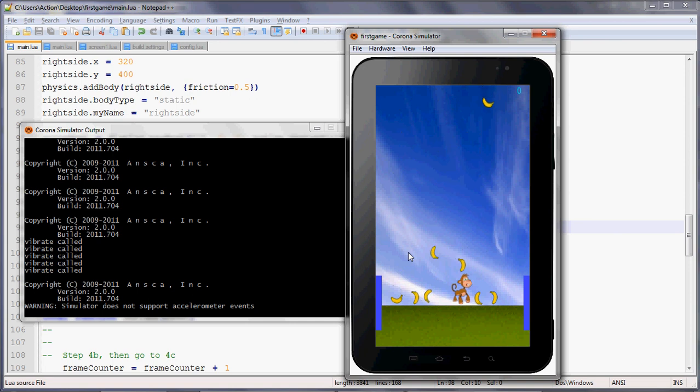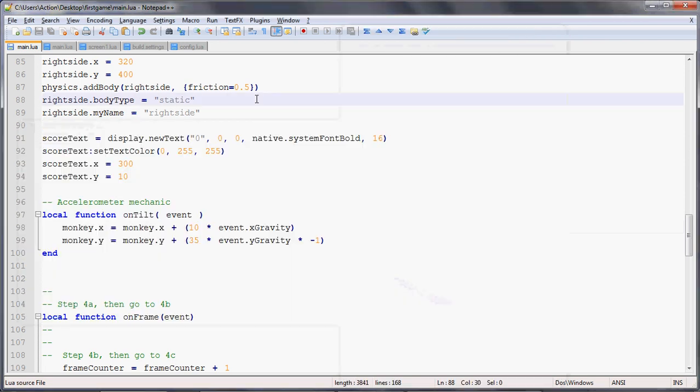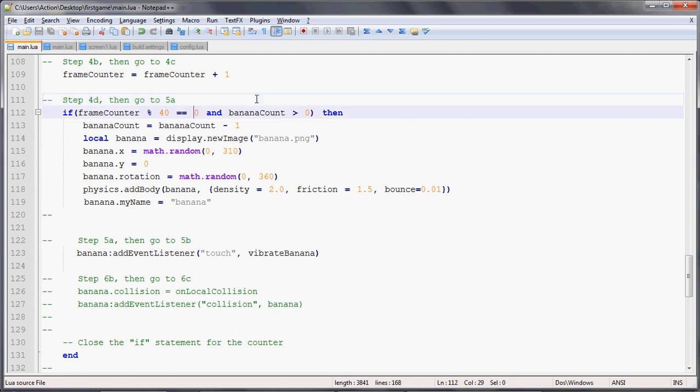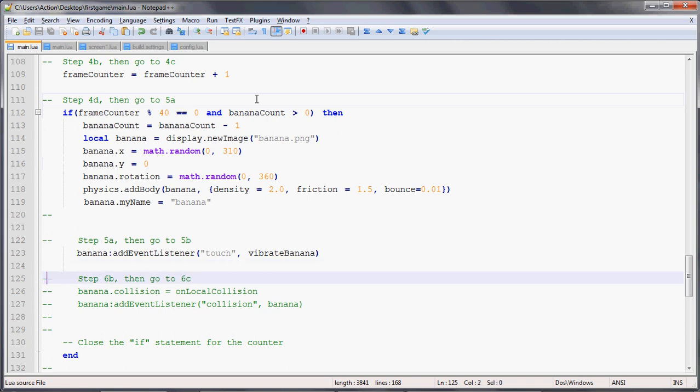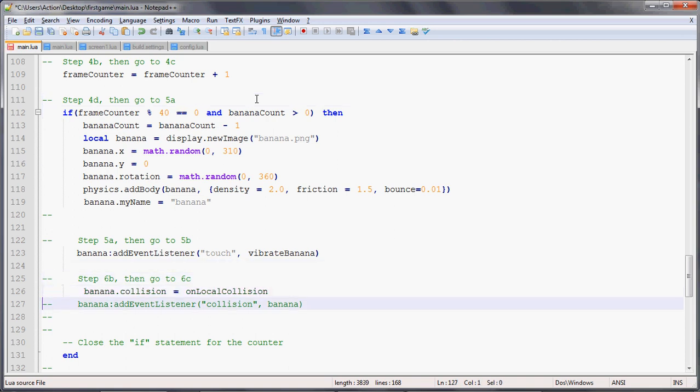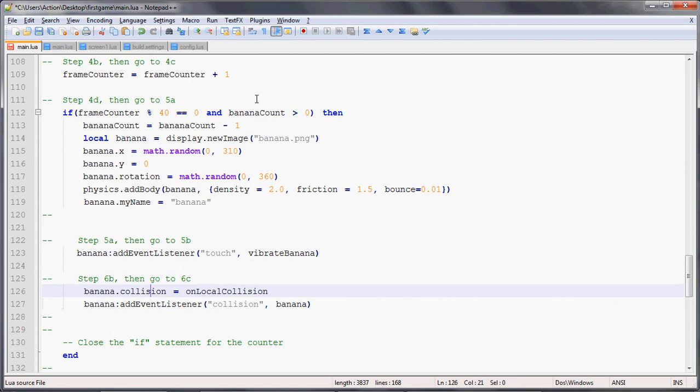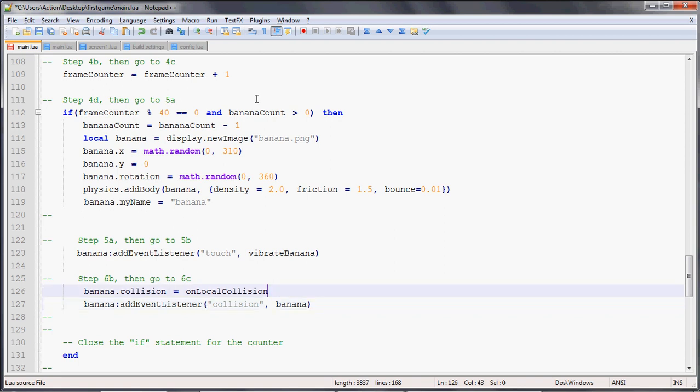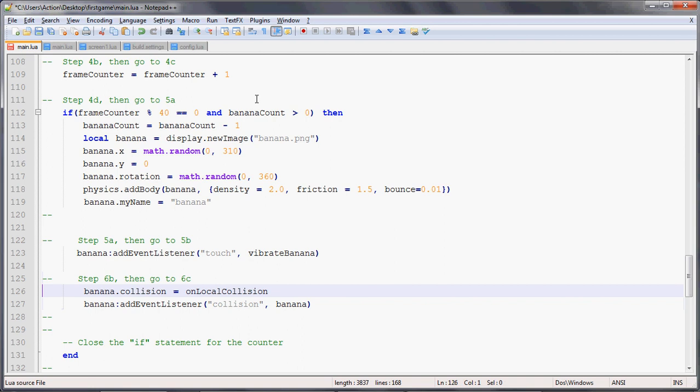Before we do that, let's make sure that we have the logic so that when the player tilts the accelerometer left and right to catch the banana, it can actually catch the banana. We have to say that banana that we added in the on frame function, when it collides with something, in that physics system where we've added the banana and the monkey, if it collides with something, there's a collision event. We can say banana.collision, we'll call the onLocalCollision function.